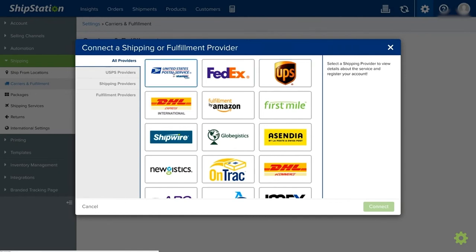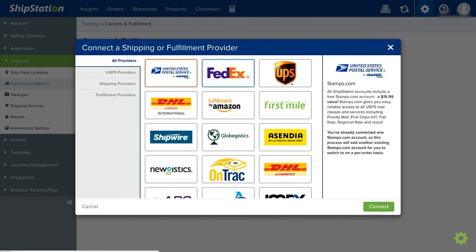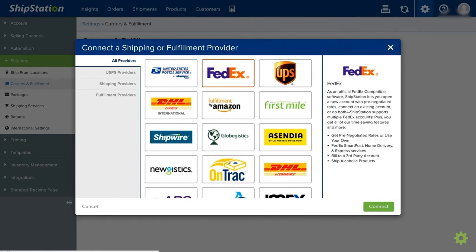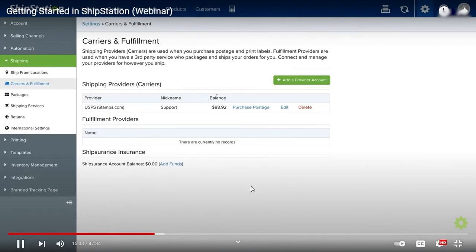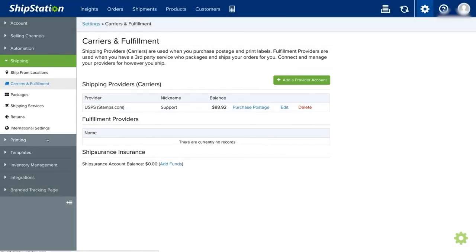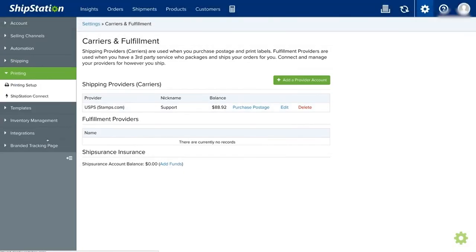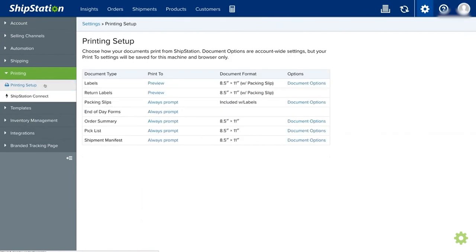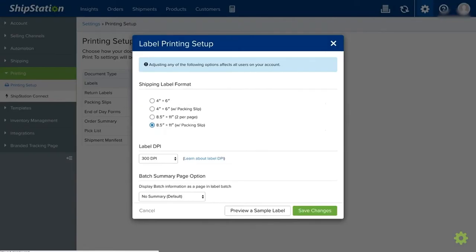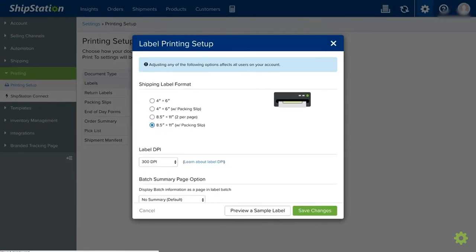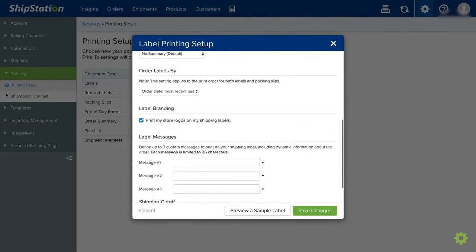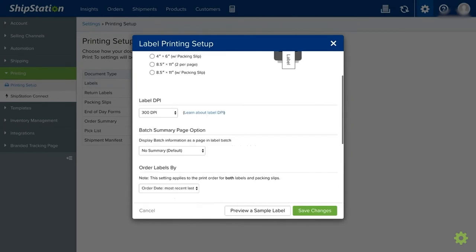Let me skip and move on to setting up your printing for your labels. Here under Printing, click on Printing Setup. You can set up your labels layout here and more. Just click on Document Option and select a format. After that, you can enter some information that's needed, then save it.